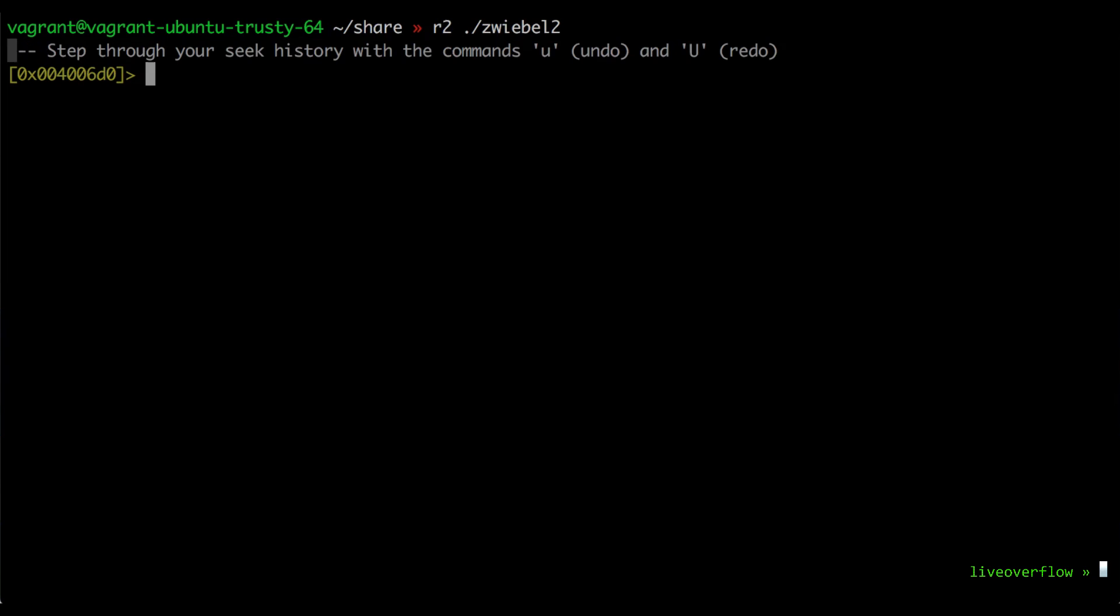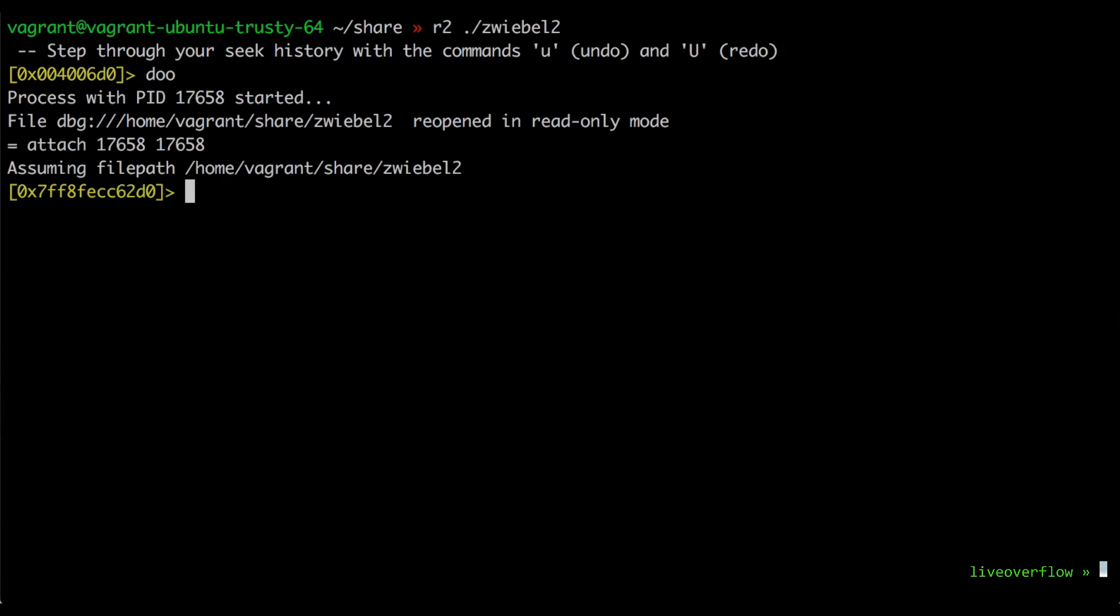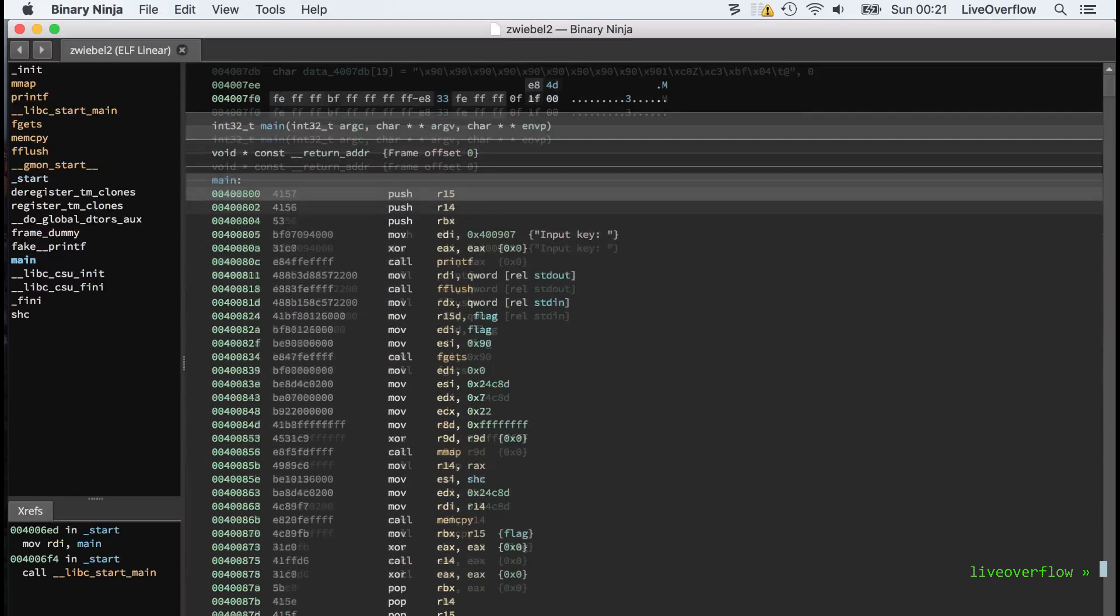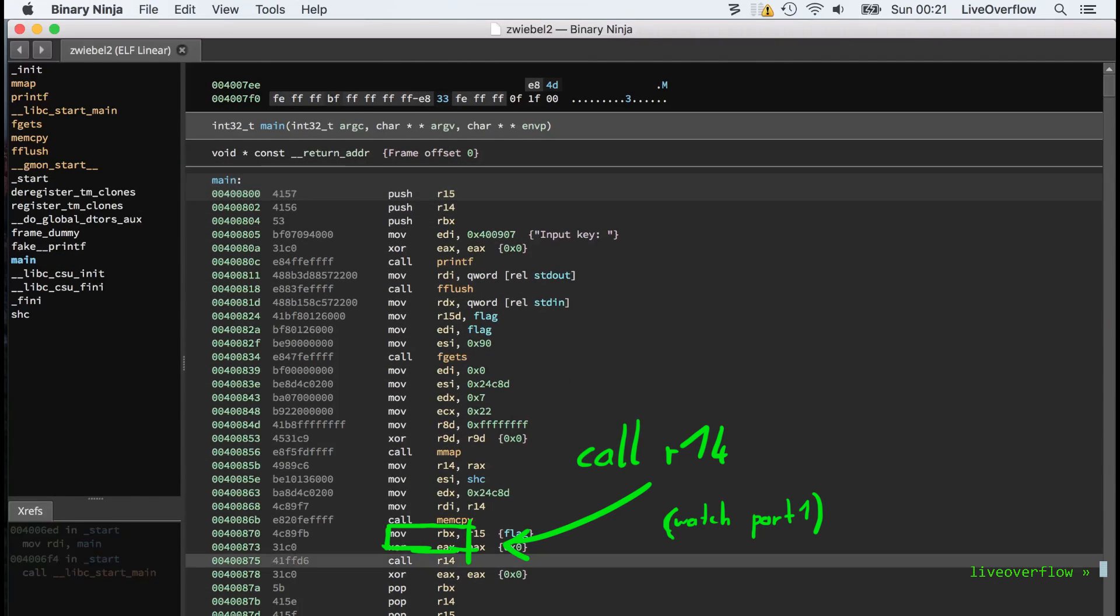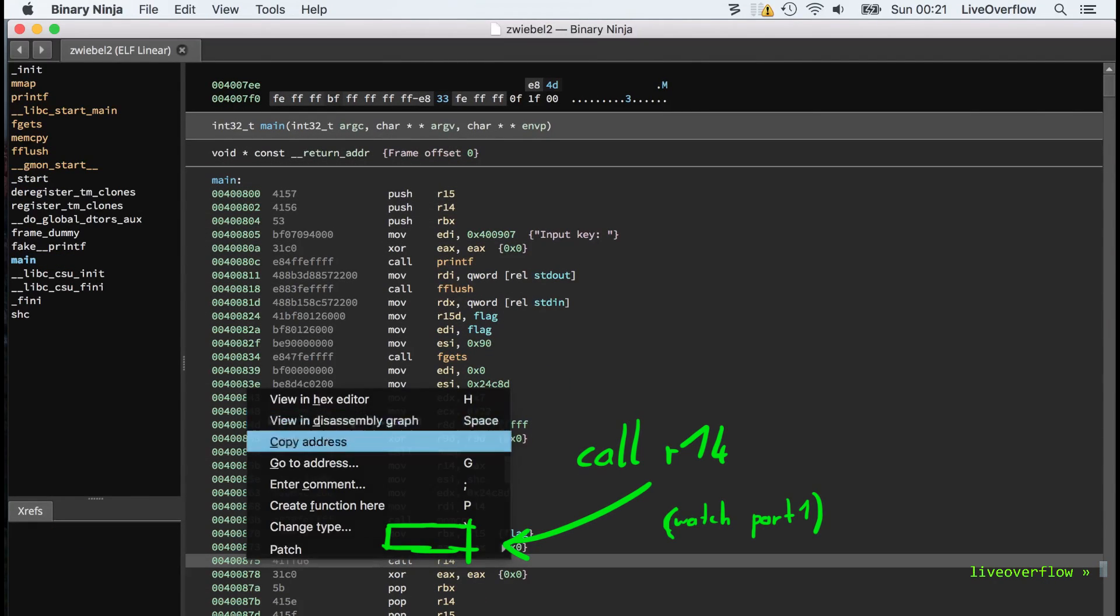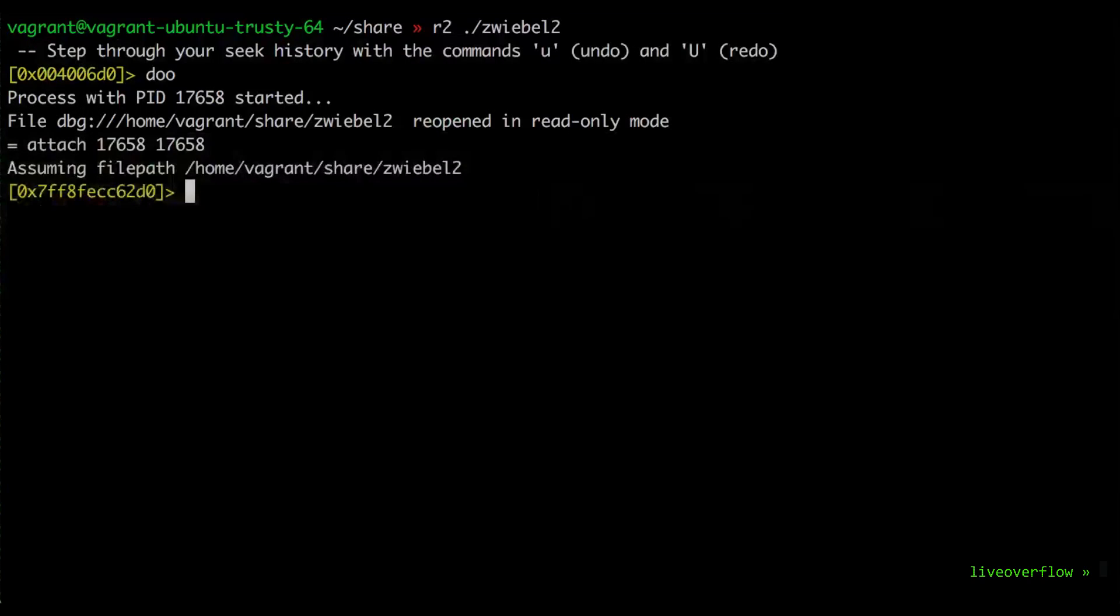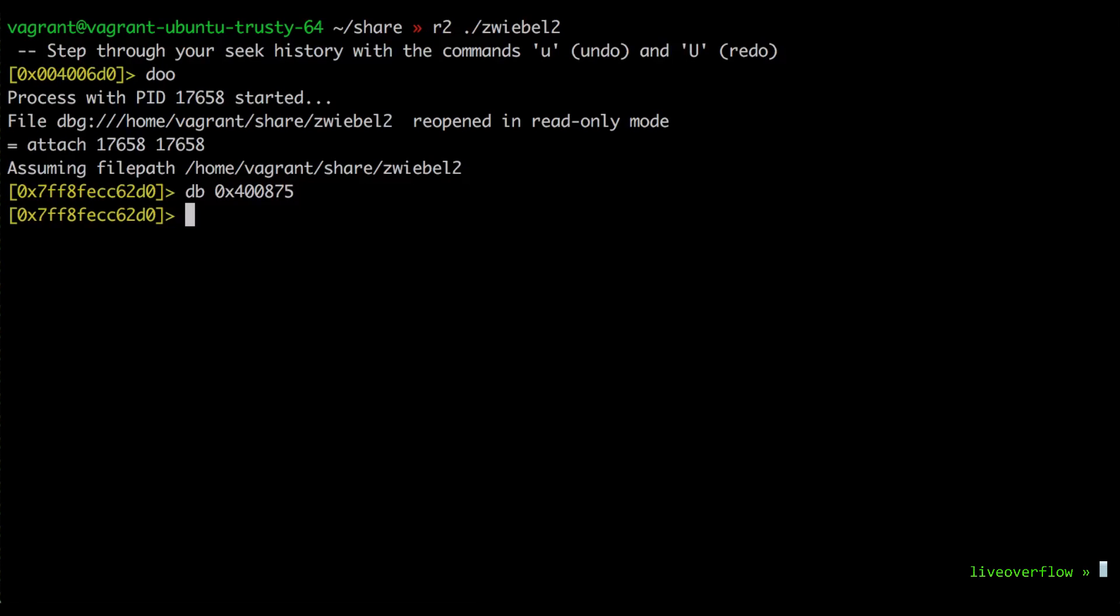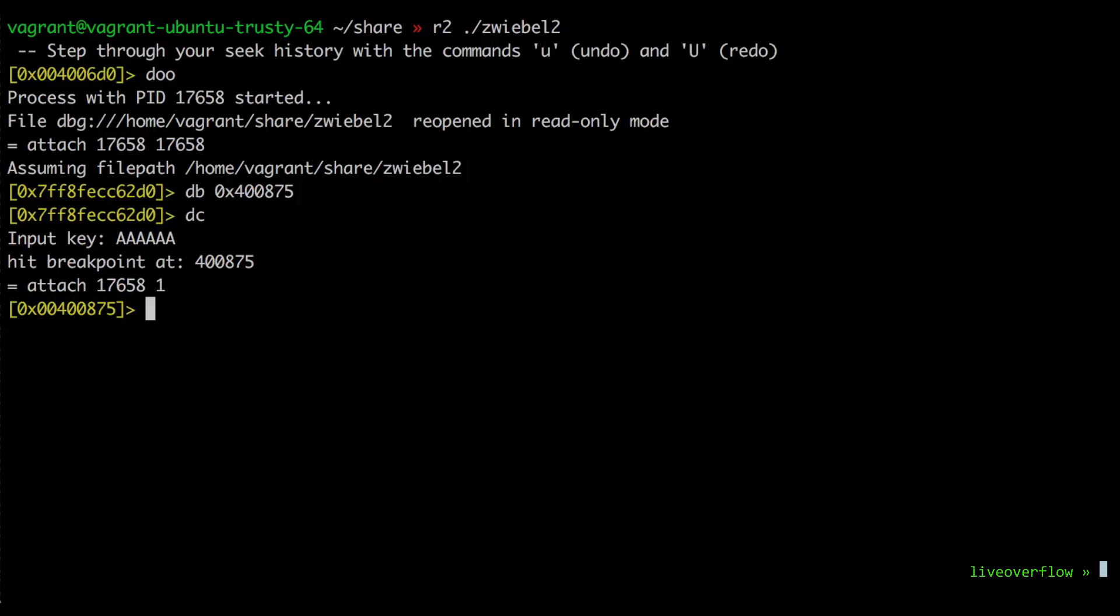Open the binary with radare2. Then use doo which reopens the binary in debugging mode. Then I take the address of the call r14 and set a breakpoint with db. With dc we can continue the process execution which will ask for the input key. After that we hit the breakpoint.